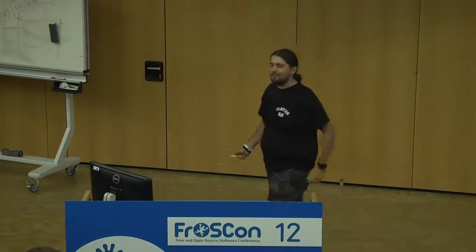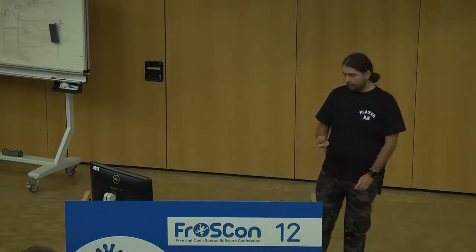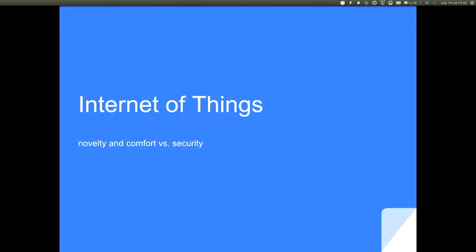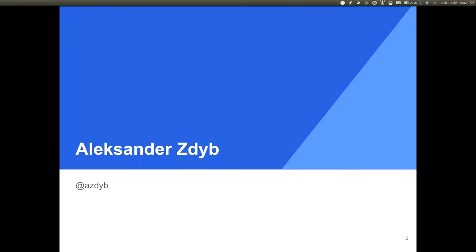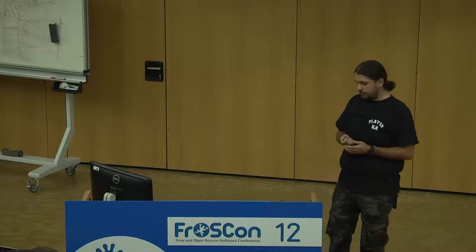Thank you for the warm welcome. My name is Alexander Zdip. Personally I'm an enthusiast of free software, and professionally I work with embedded devices, IoT devices, and Industry 4.0 devices. For the last four years I've been particularly interested in the security of these devices. This is my second time speaking at FrostCon, so thanks to the hosts and all the crew for inviting me and holding this event — it's very nice every time.